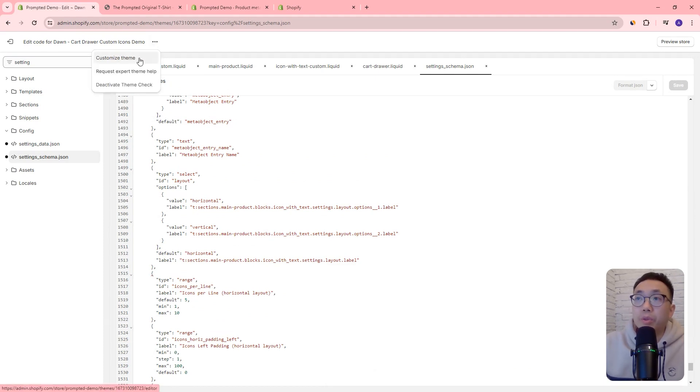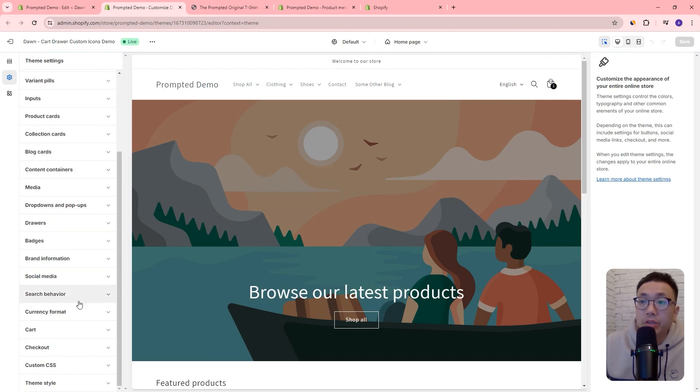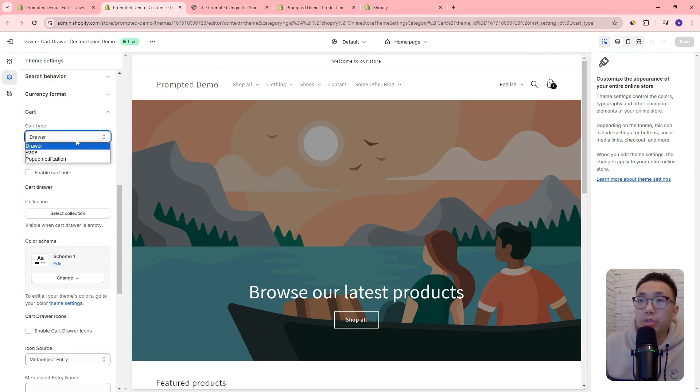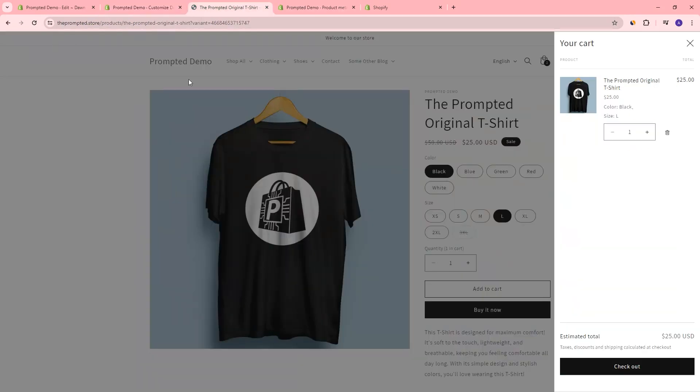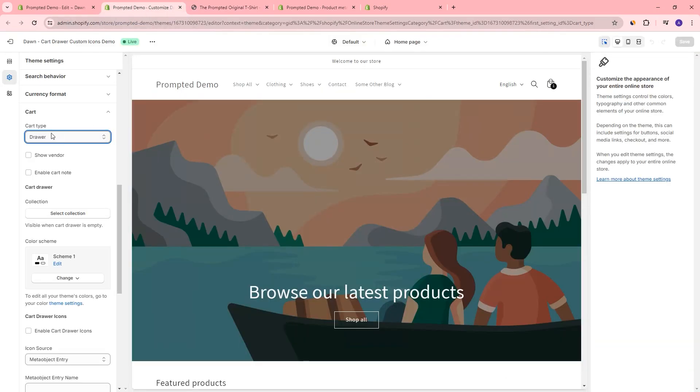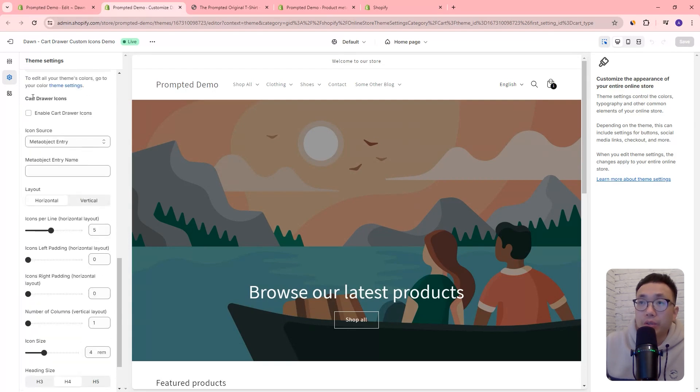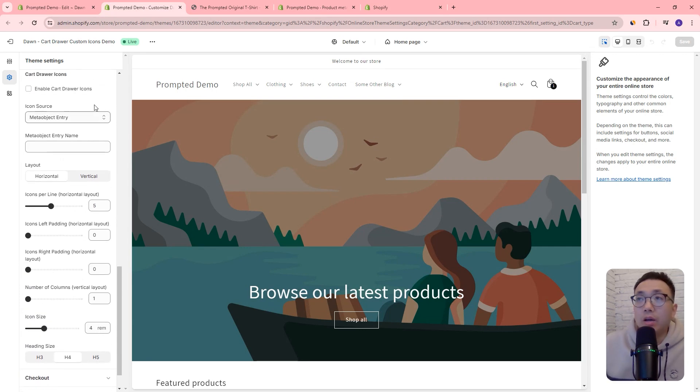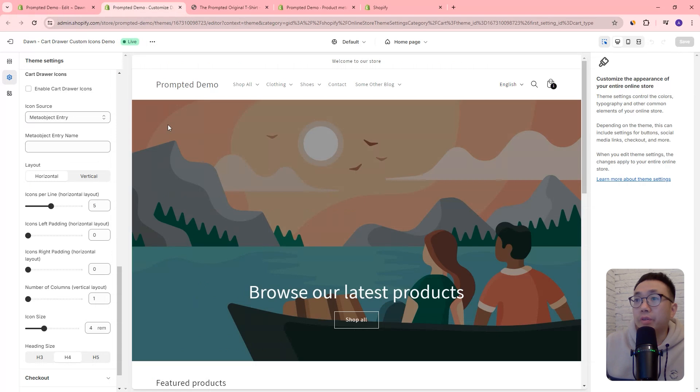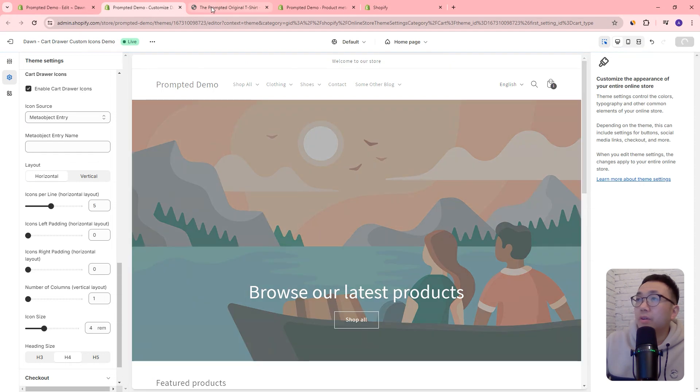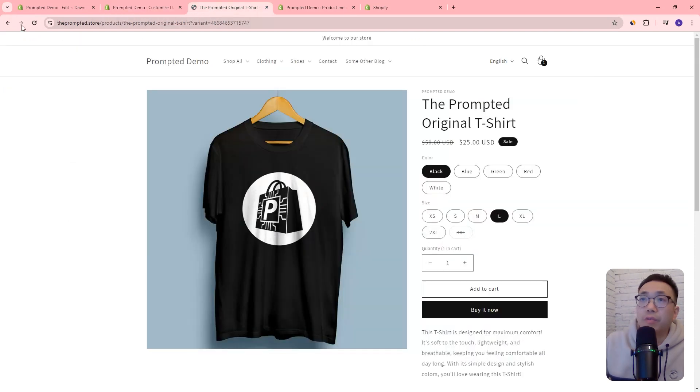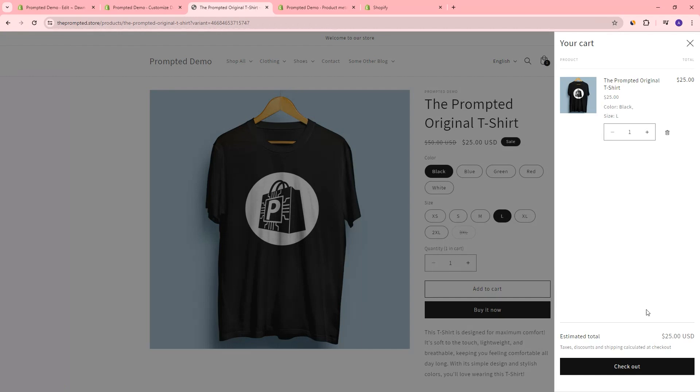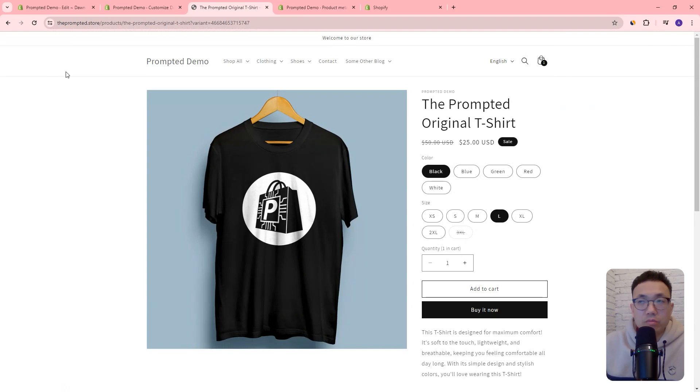So let's open up our theme editor. And we go to the theme settings, cart, and make sure you set it to cart drawer because that's what we're working on. So we have that as a drawer, we can see our cart drawer right here. Okay, but if we scroll down a little further, we can see here we have cart drawer icons now. So all of these settings here are what we've just added in through the settings schema.json file. It's not enabled right now. So we can enable it. But if we save and refresh, we're not going to see anything. And that's because we still need to add some meta object entries and specify our icons.